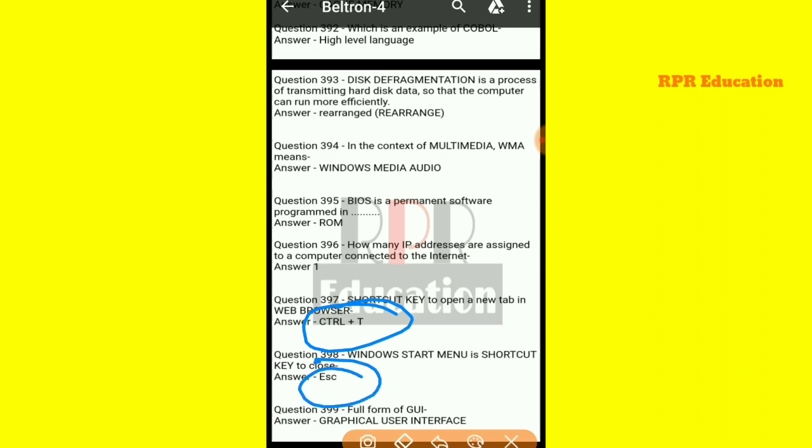And next one: what is the full form of GUI? The full form of GUI is Graphical User Interface.